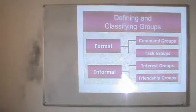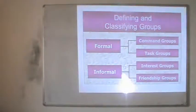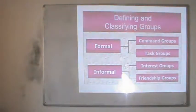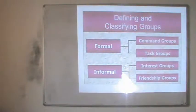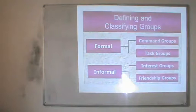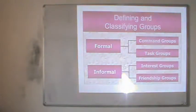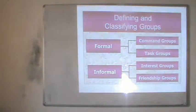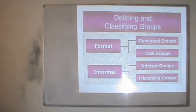Another informal type is friendship groups, where people share common hobbies, sports, or other interests, and come together to perform activities together — such as joining at coffee breaks. Group members have a liking for each other, and that forms friendship groups.